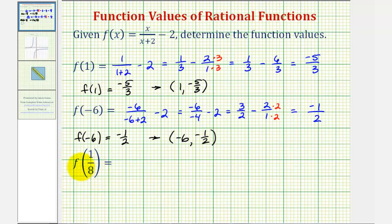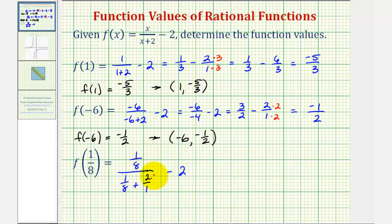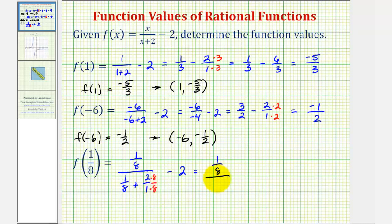This last one is a little bit more challenging, because when we substitute a fraction into our rational function, we'll have a complex fraction, or fractions within fractions. But the process is the same. We're going to substitute one-eighth for x, so we'd have one-eighth divided by the quantity one-eighth plus two over one, and then minus two. Let's first add these fractions in the denominator. The common denominator would be eight, so we'll multiply two over one by eight over eight. So now we'd have one-eighth divided by one-eighth plus sixteen-eighths, which would be seventeen-eighths.